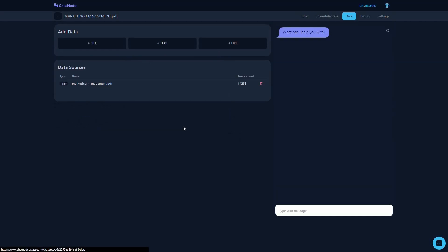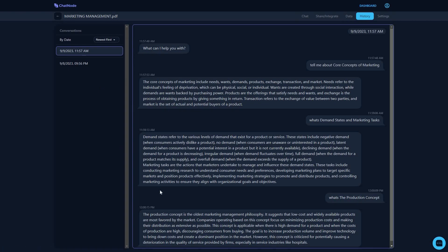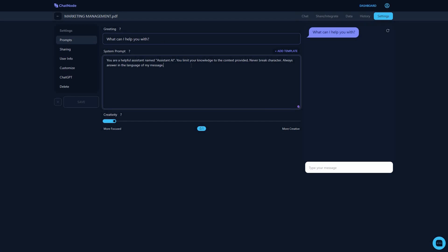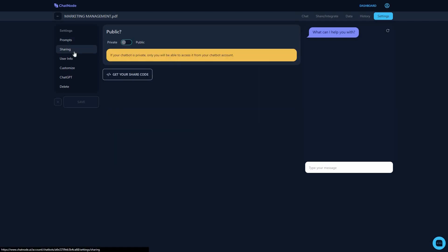In the data section you can add more data and see how many tokens have been used by a particular data source, such as a PDF file. In the history section you can see all conversations your chatbot has engaged in. In settings you can change the default greeting, change the system prompt which is the base prompt for the chatbot, and adjust the creativity level. You can also make the chatbot private or public and get your share code.